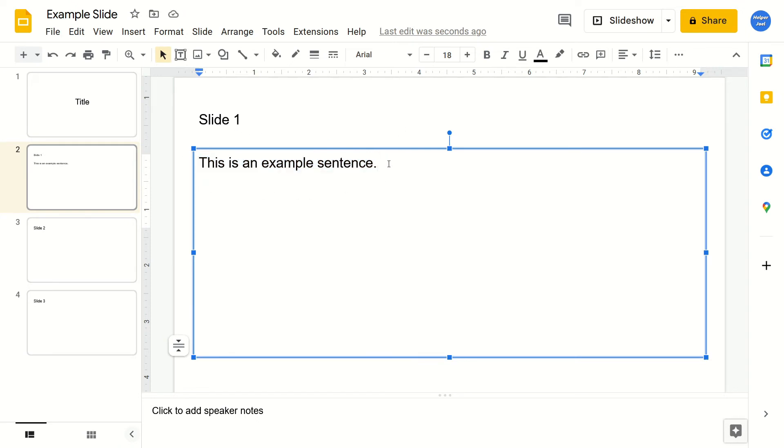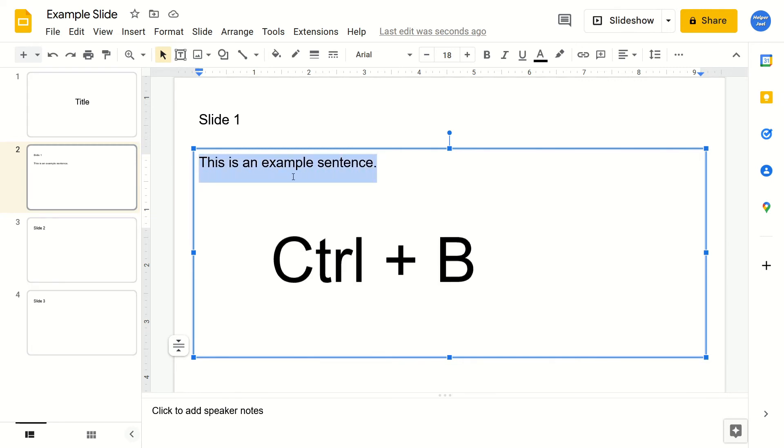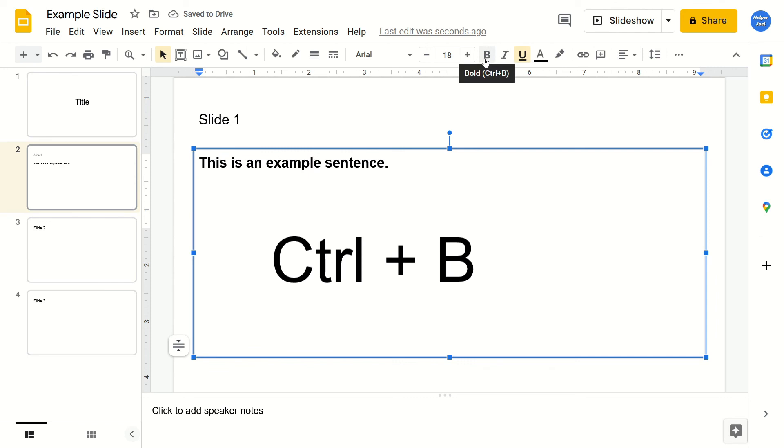Another way to do it is just select the text and hit Ctrl plus B on your keyboard, and that does the exact same thing as just hitting the icon up at the top.